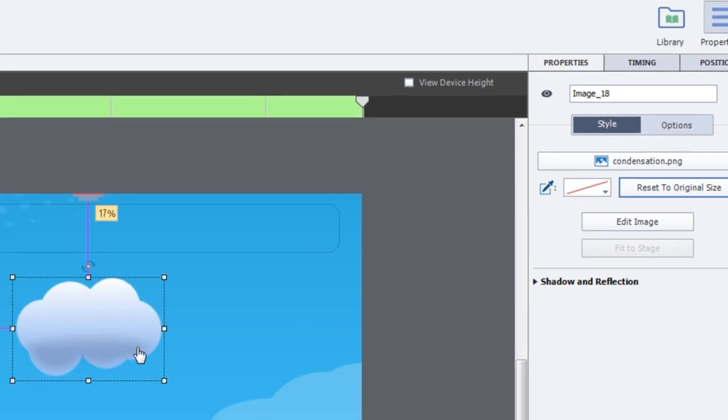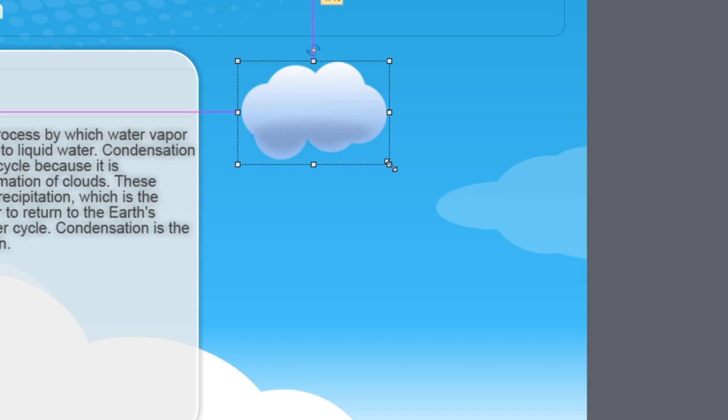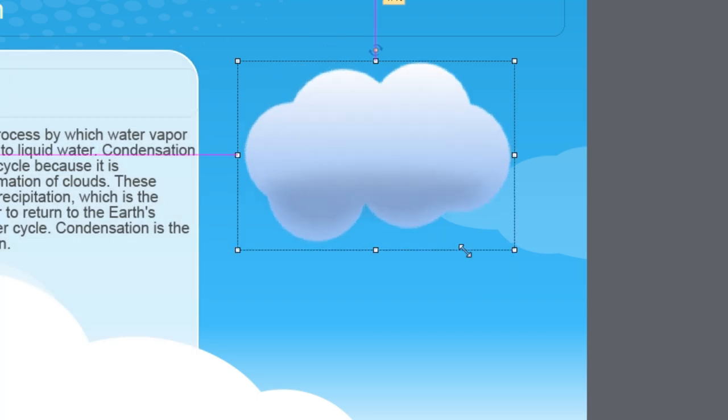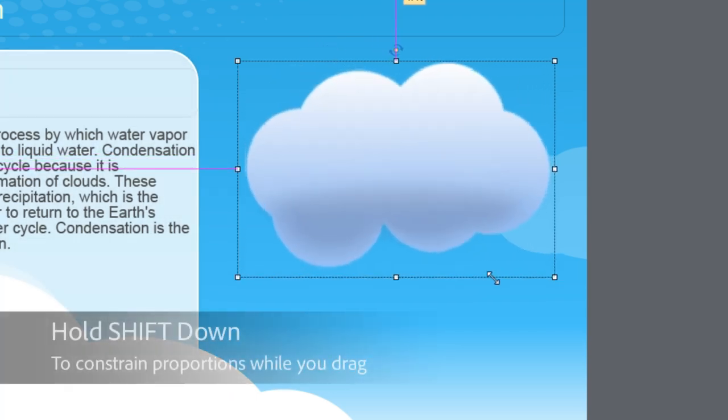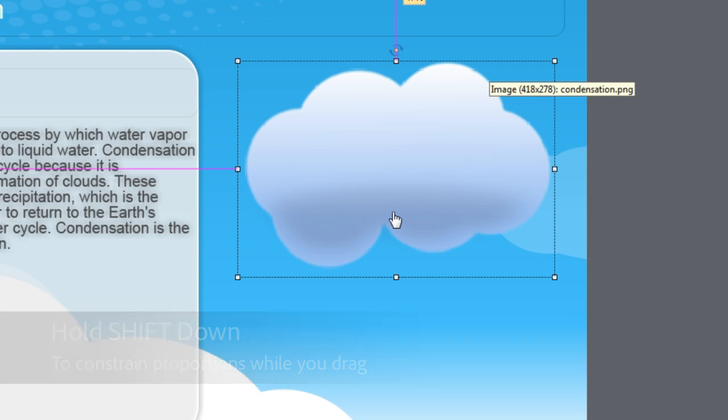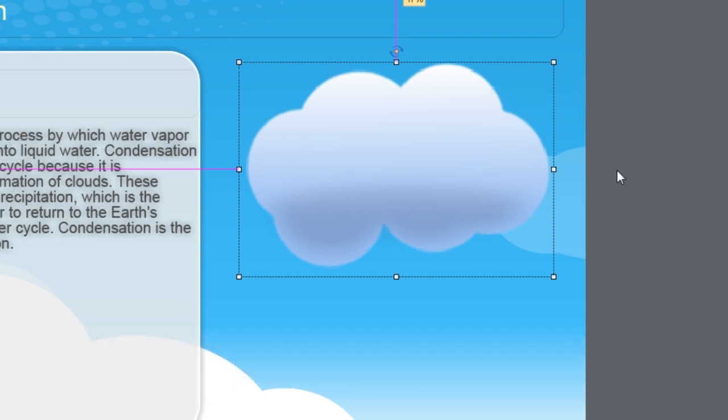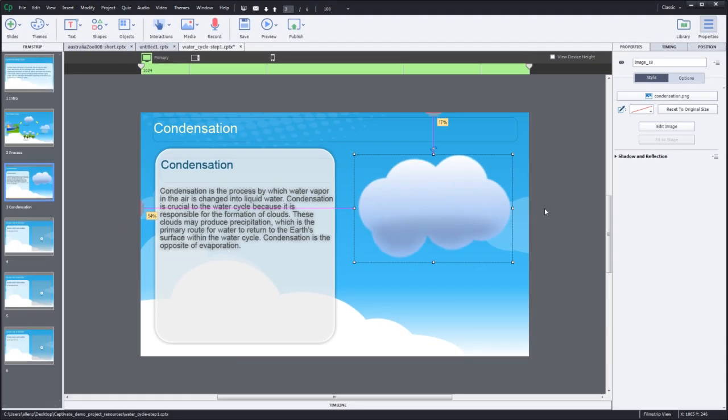Now just hold down the shift key and click and drag this corner arrow to resize that image so that it's both the right height and width ratio and the right size for that particular slide. So now you've got a nice condensation image.